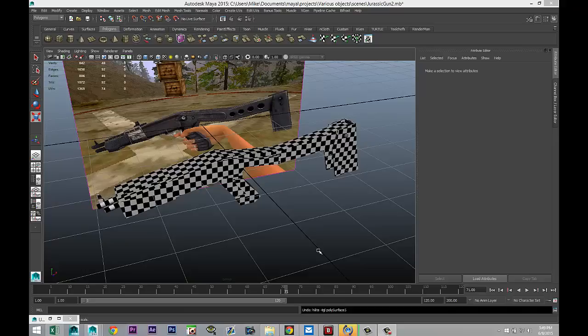Now I should have explained why we applied this checkered material. This is just to see when you apply your actual 2D files whether there's going to be any stretching or misalignment. So now that we've done that, we've seen that the checkers are fairly square and roughly the same size, so we should be okay.